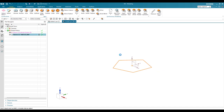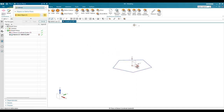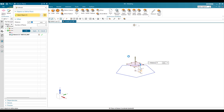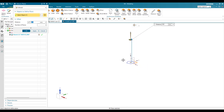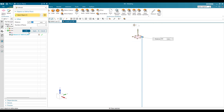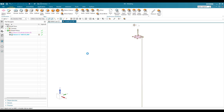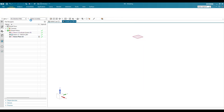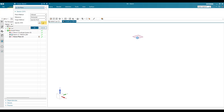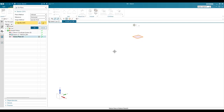Now we need to create a datum plane here, so let's go to Datum Plane with a distance of 600 mm. Click okay. Now I'm going to create one more sketch on this particular plane.